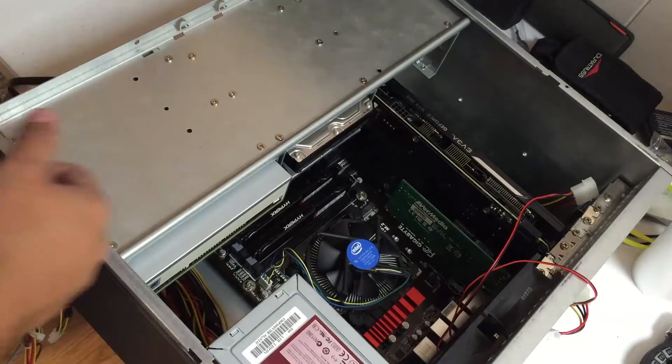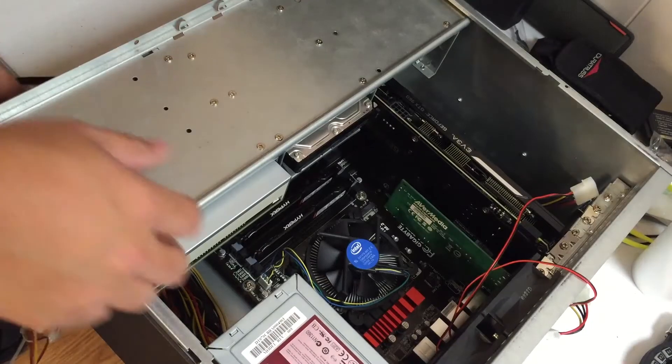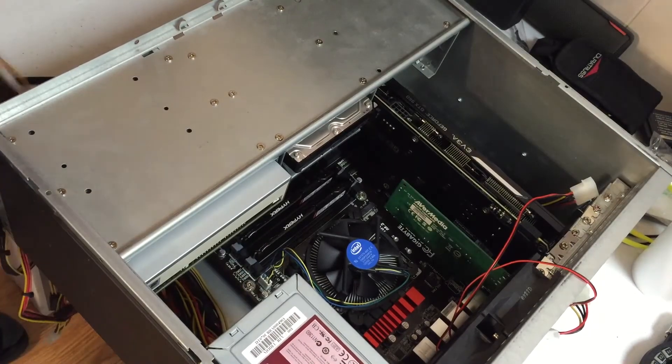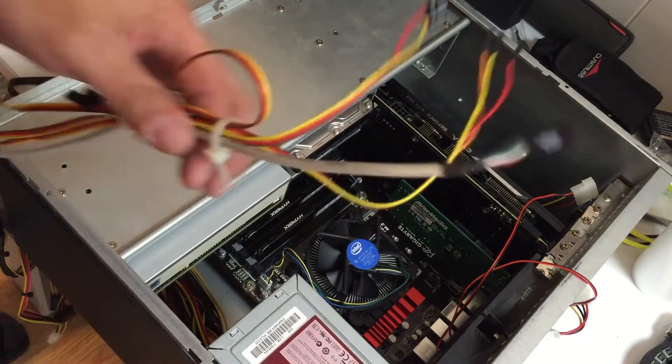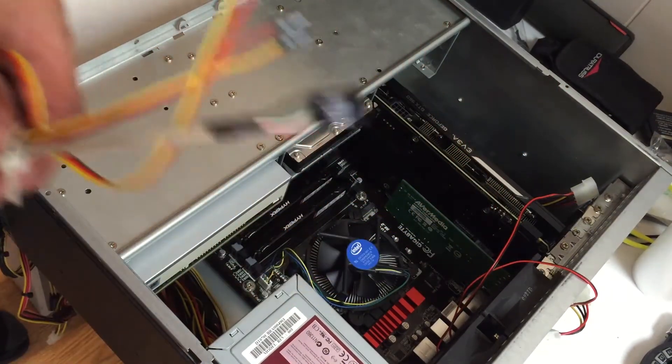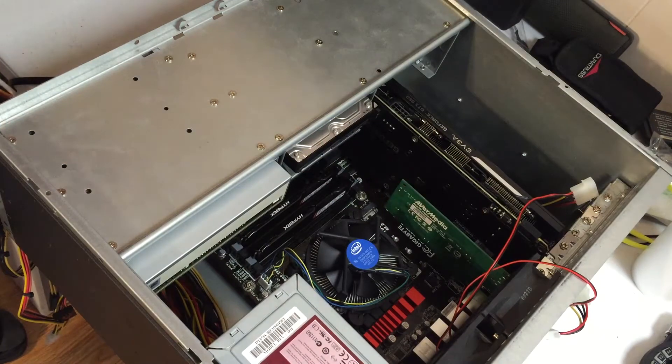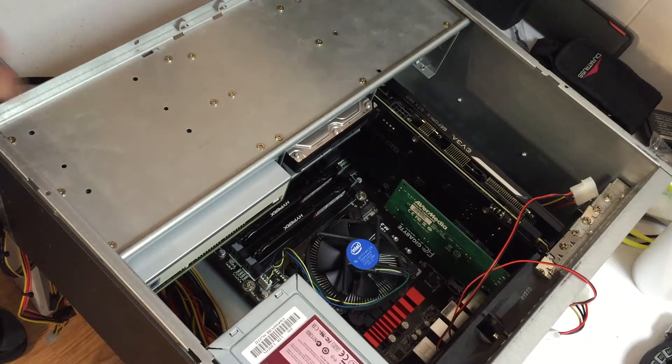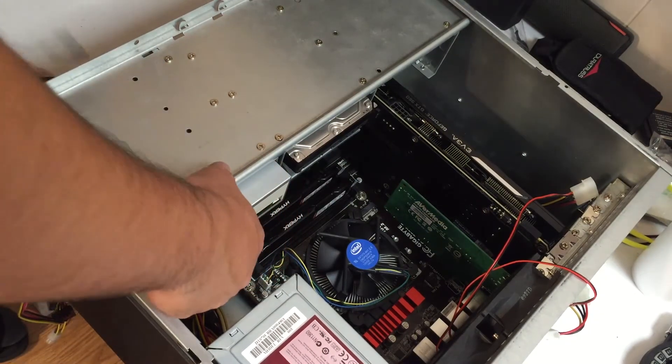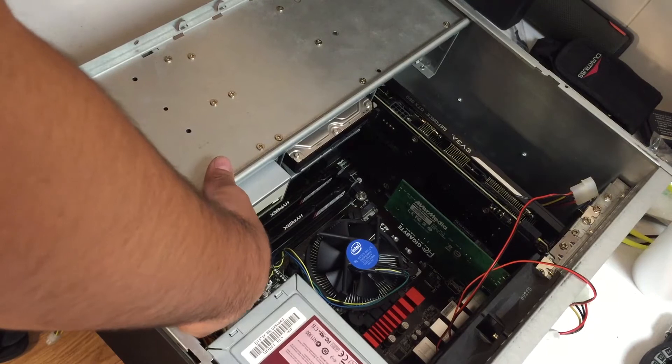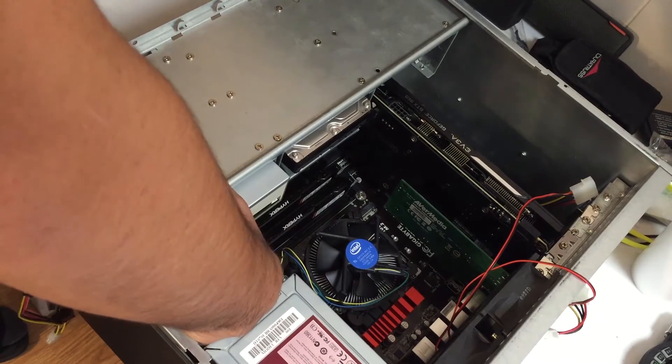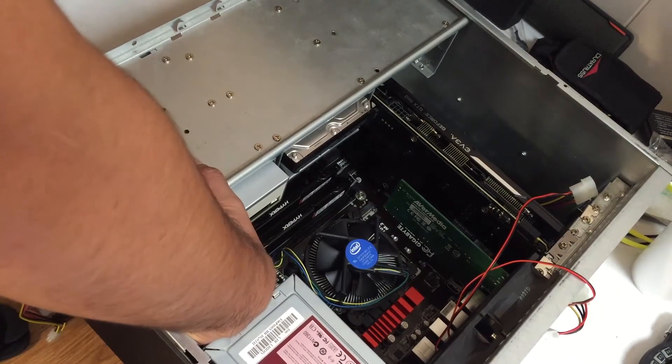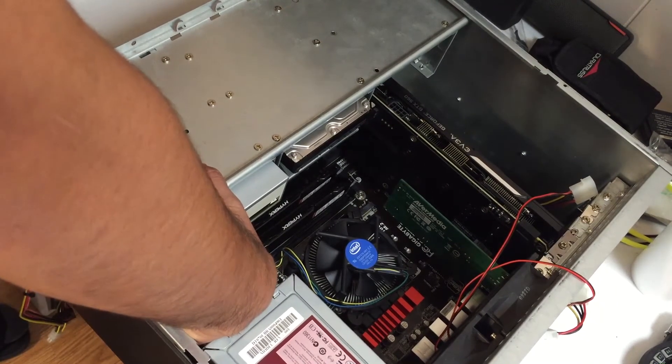Alright, so the number one thing I absolutely hate the most, we're gonna go ahead and do first. And I really wish somebody would standardize this thing, but whatever. So let's go ahead here.